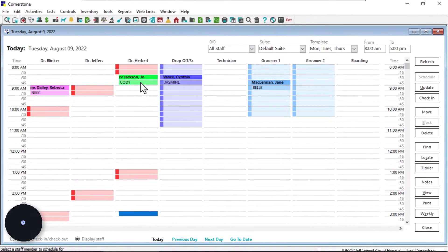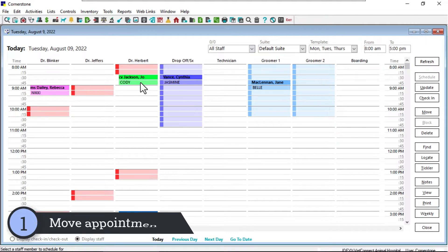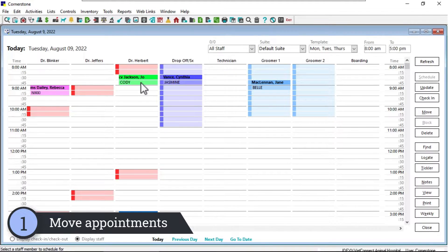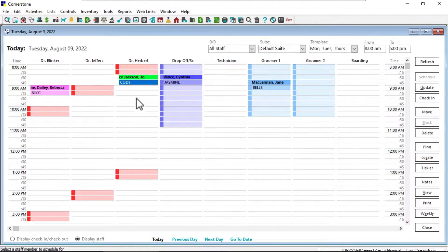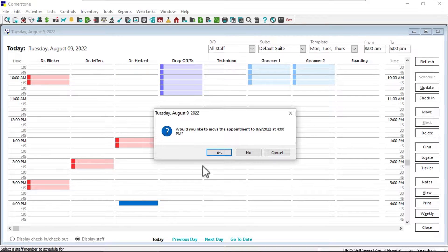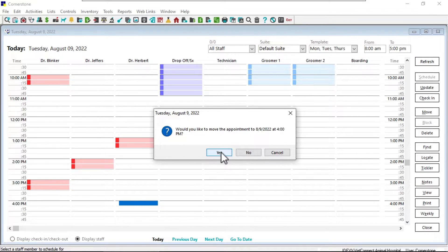Ever need to move an appointment within the same day? Simply click on the appointment and drag it to the updated time. You'll save up to four clicks.